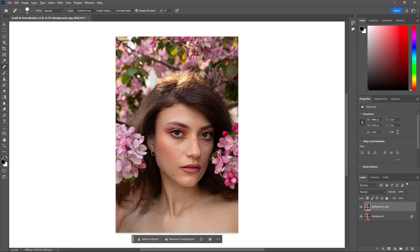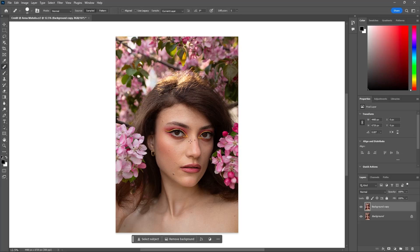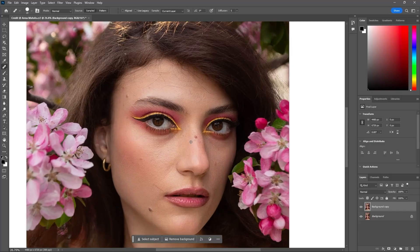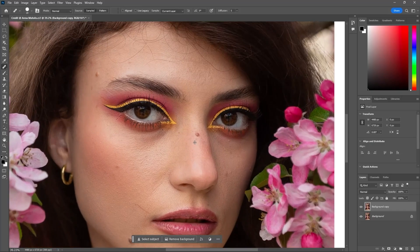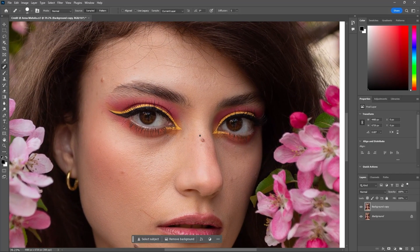A crucial step in portrait editing is skin retouching. Let's achieve that flawless look without losing natural texture. Use the spot healing brush and clone stamp tool to remove blemishes. Let's clear all the blemishes.